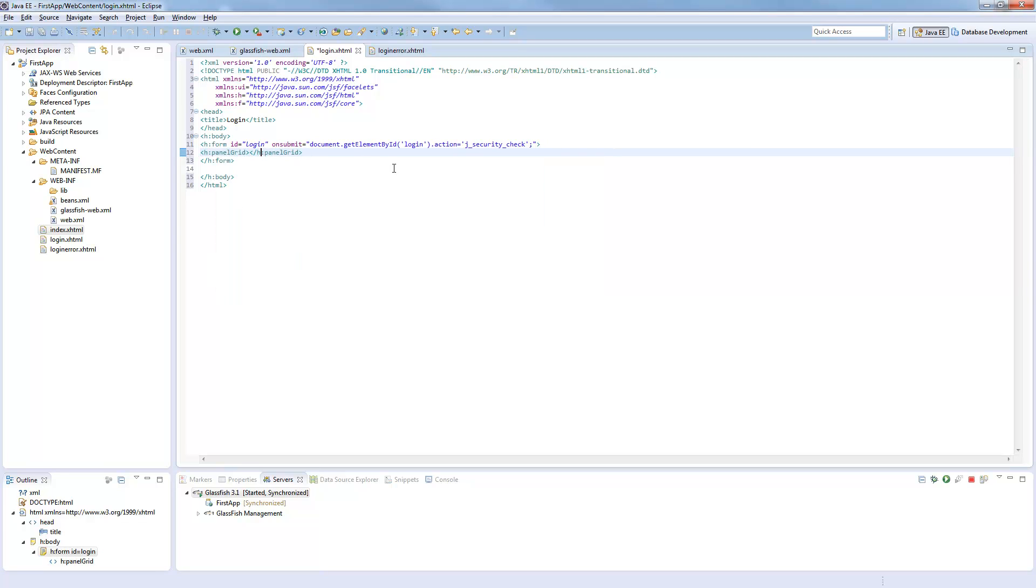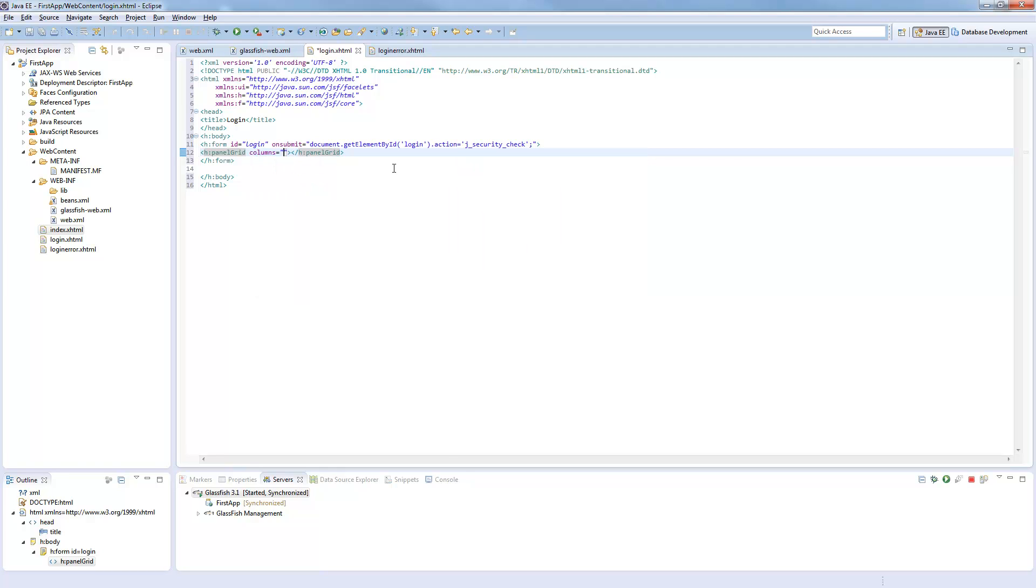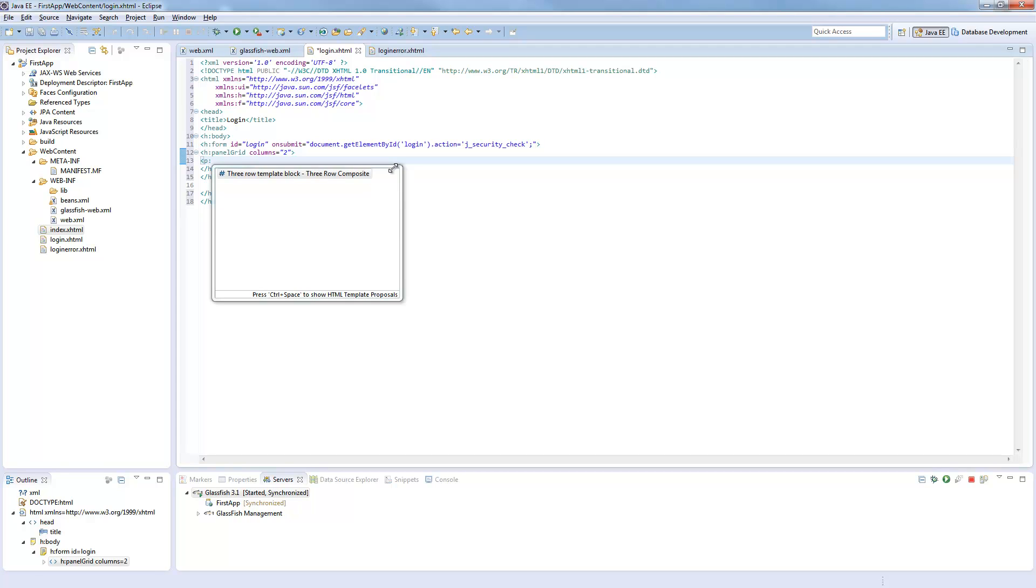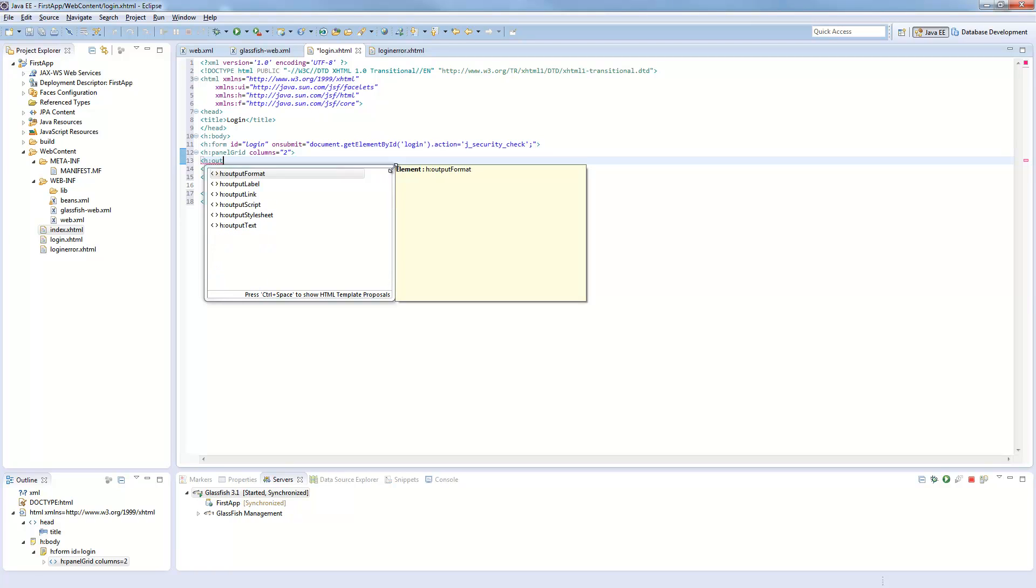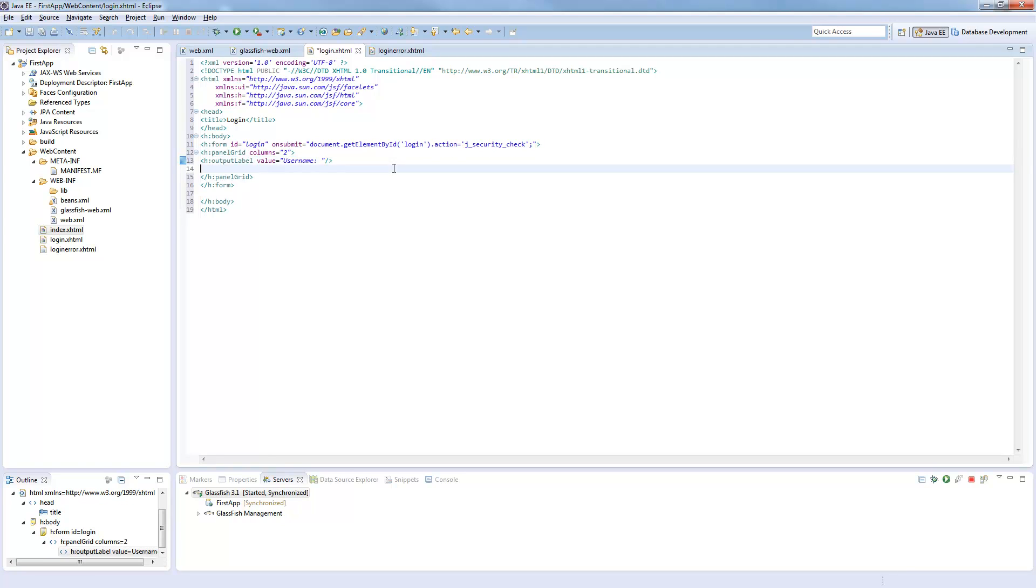This panel grid will get two columns. One for the label, one for the text box. And now we can put an output label here. This is a name. And I will just copy this for the password.